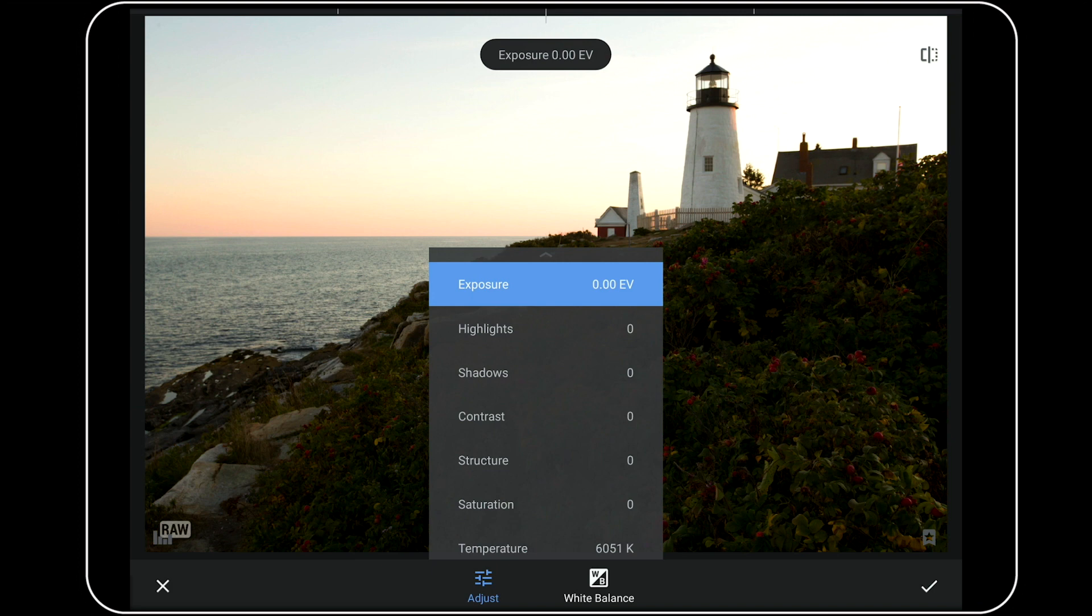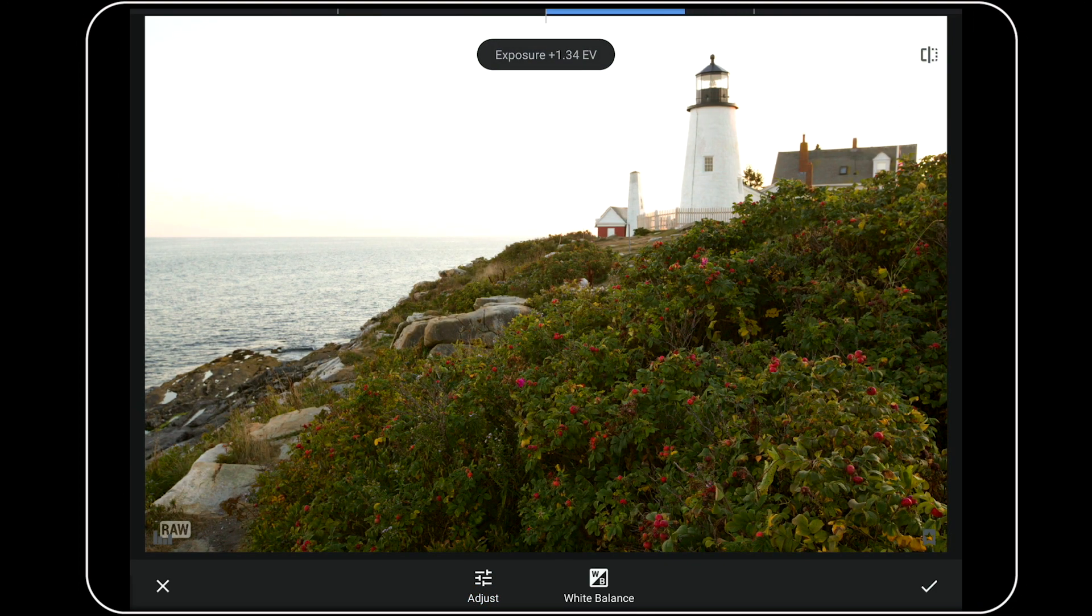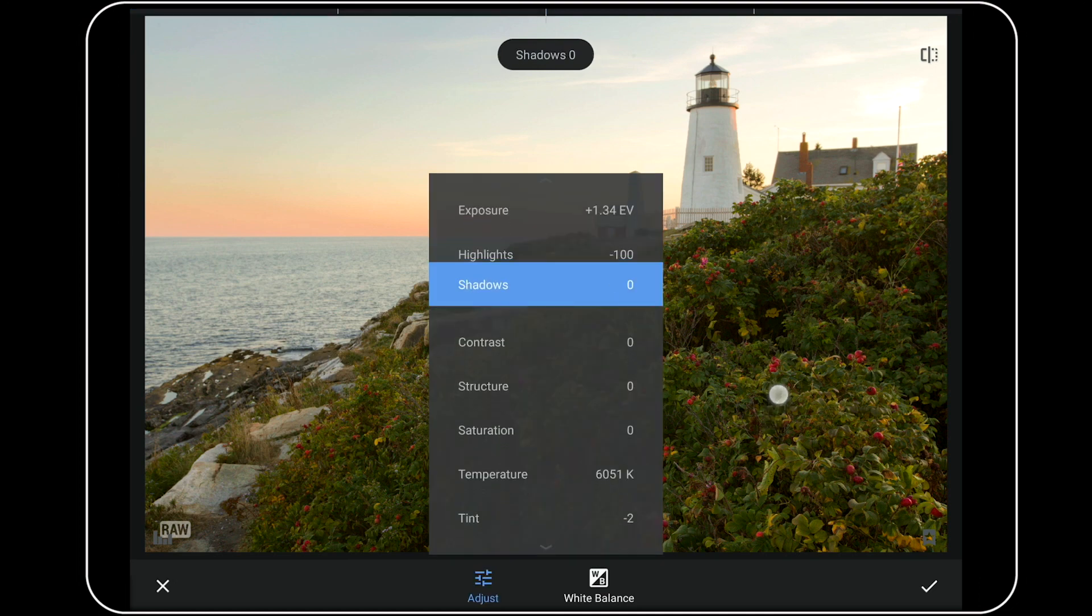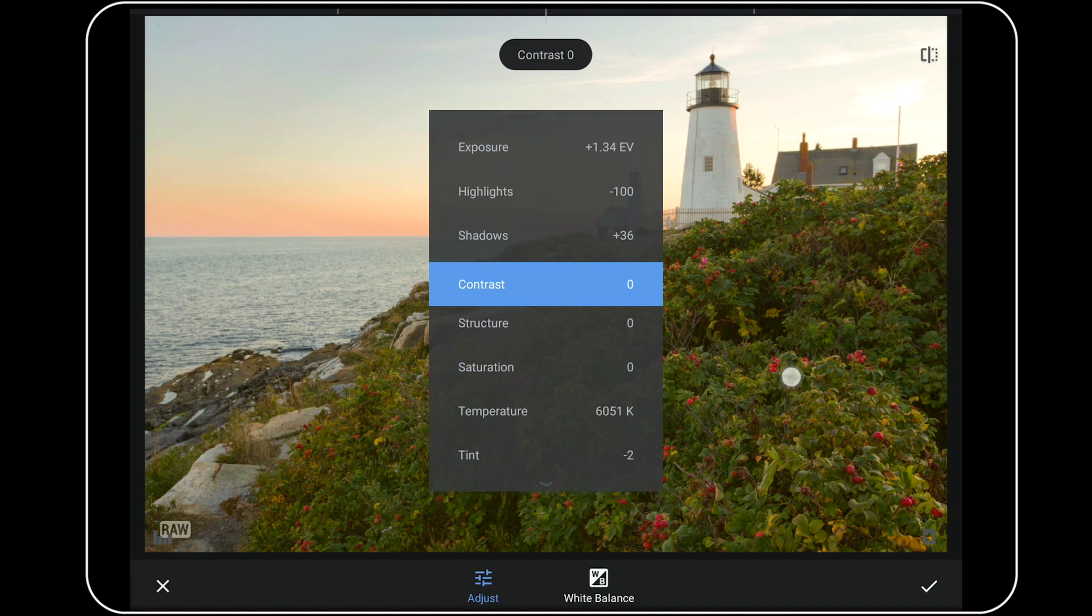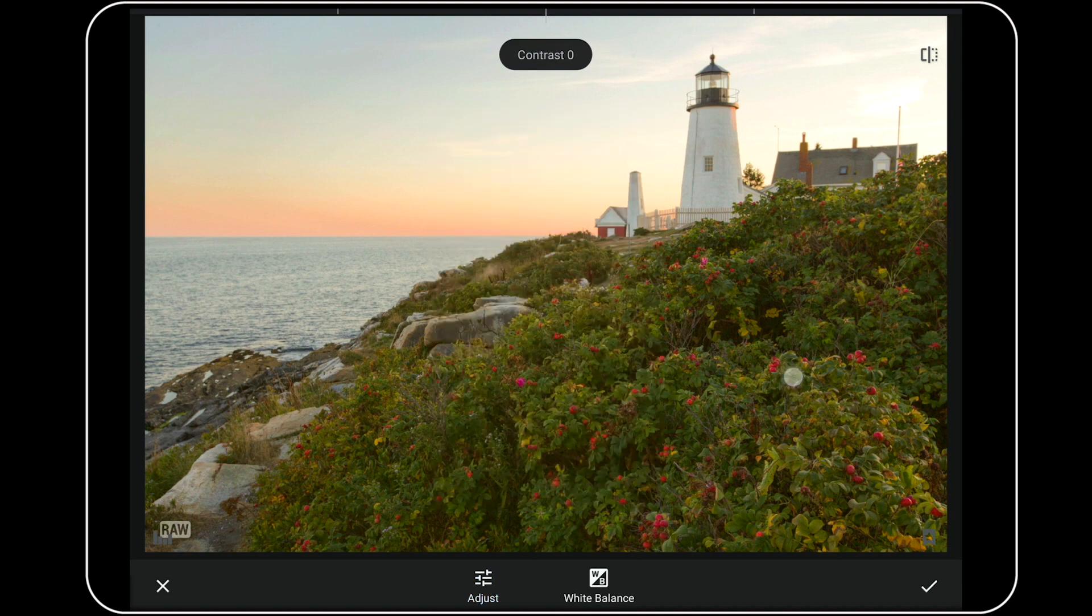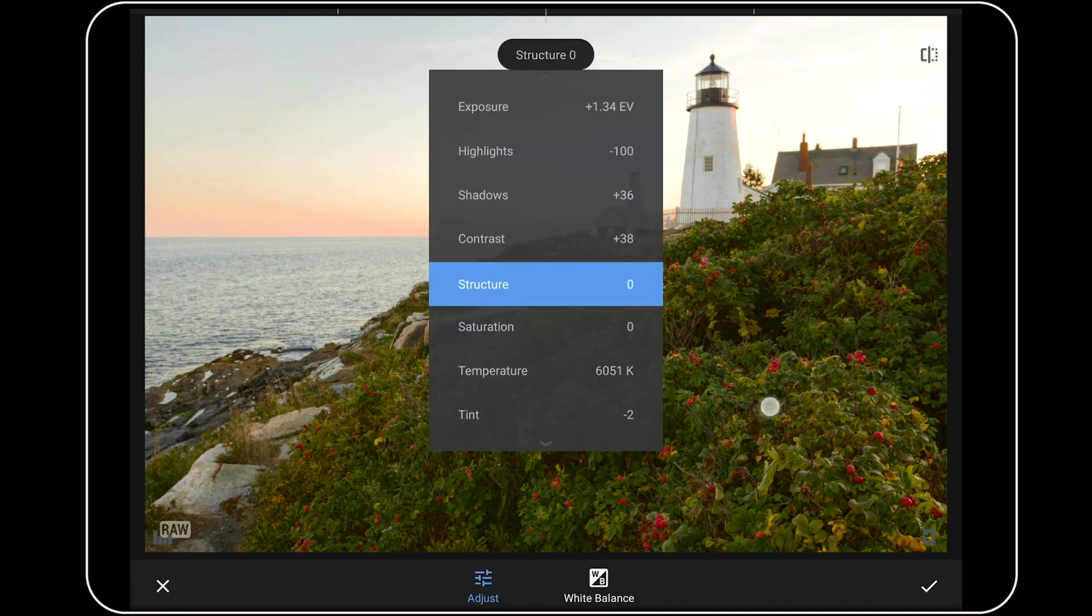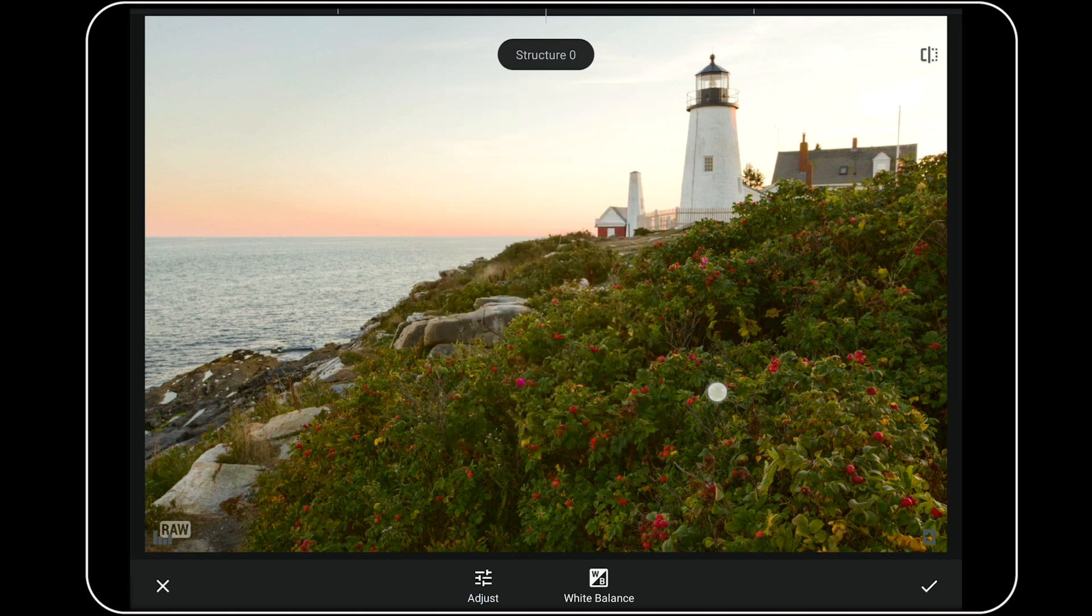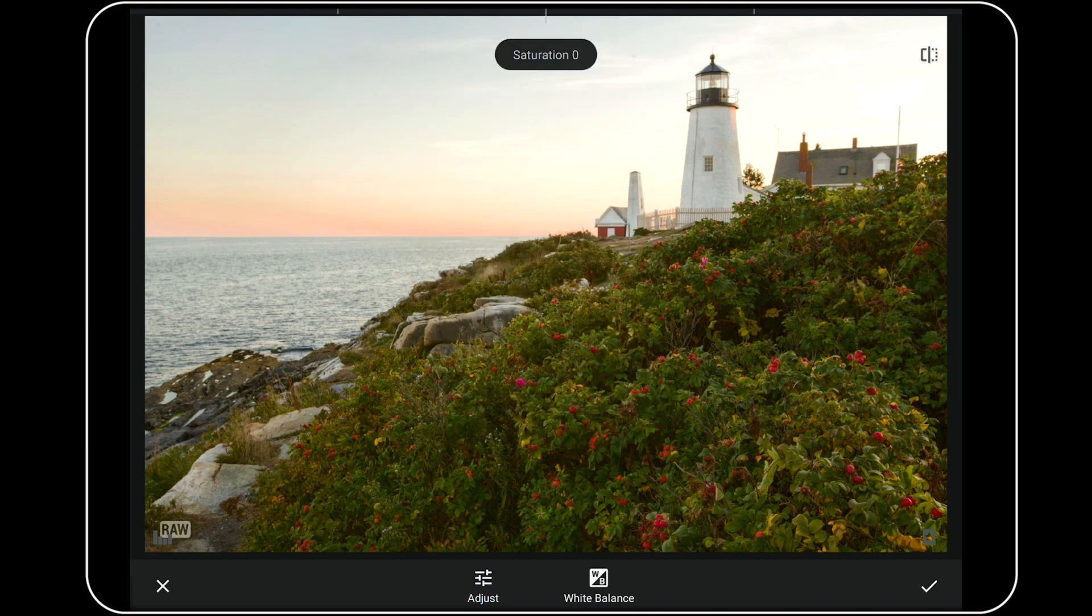Next, I'll swipe with my finger from right to left to change the settings for any of these controls, and up or down on the screen, to move from one setting to another. Bring the shadows out a little. Add a whole bunch of contrast. Add a little structure. Add a bit of saturation.